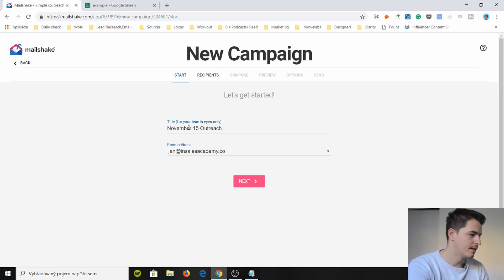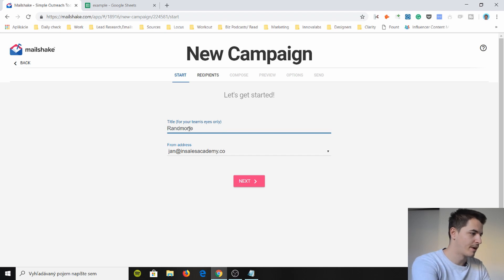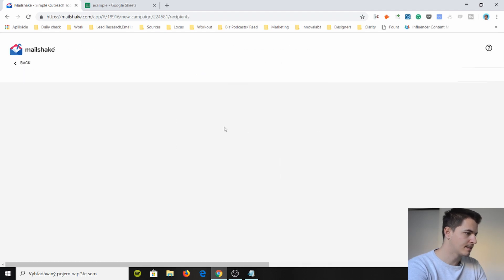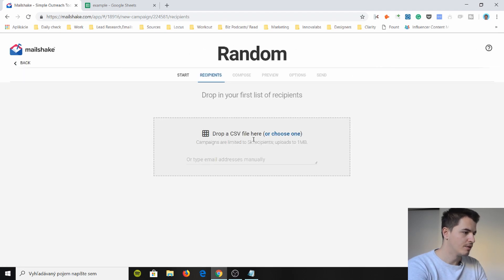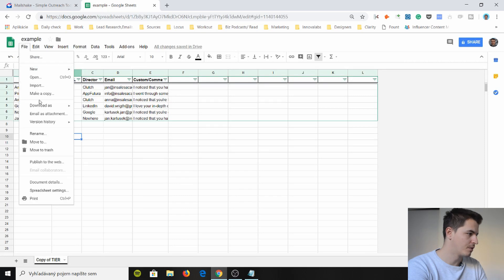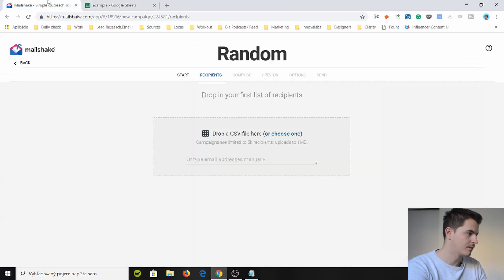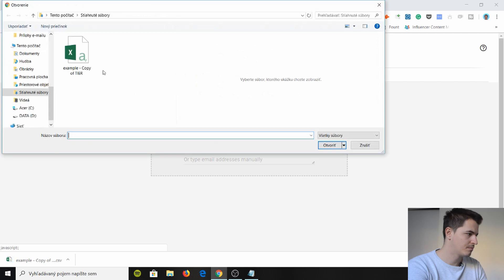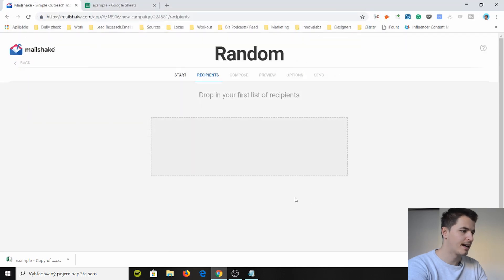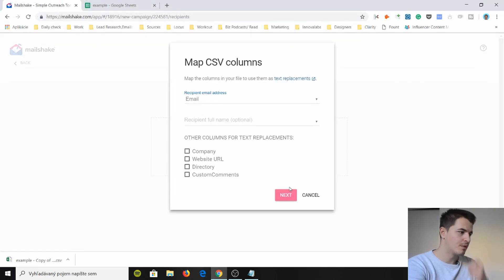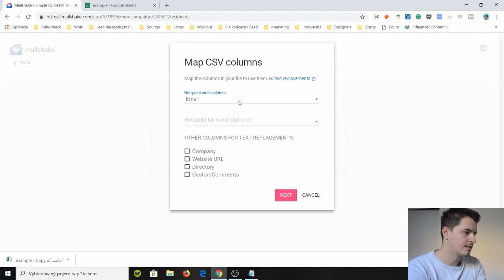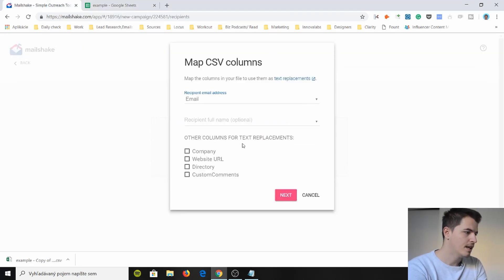So the title would be just randomness. Random. From address. Yes. Next. You need to now drop in a CSV file. So we just go here and we download it as CSV and we just push it here. We got it. Now it says recipient email address is my email column which is here. Exactly.